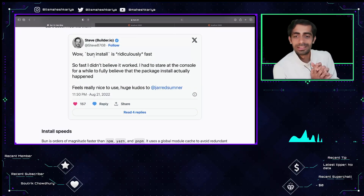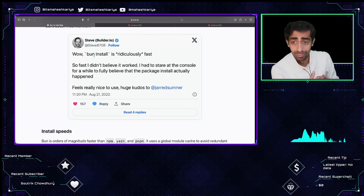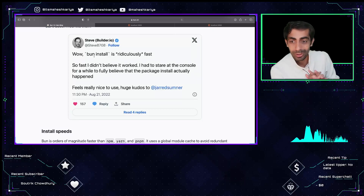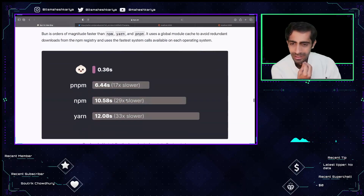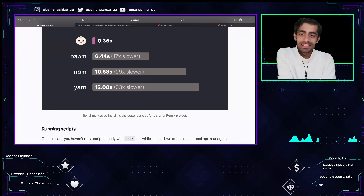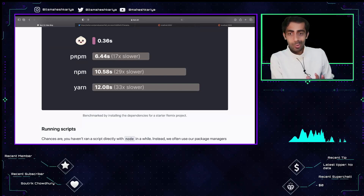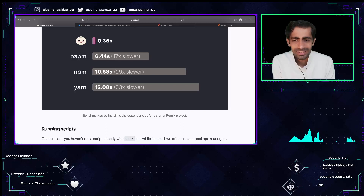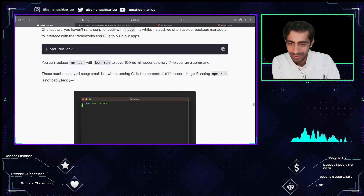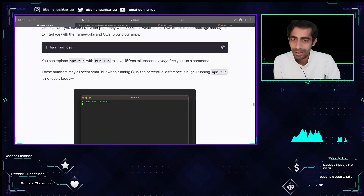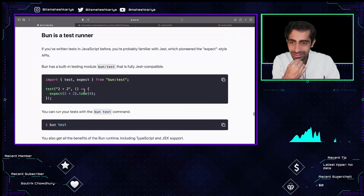Bun install is ridiculously fast — so fast I didn't believe it worked at first. Comparing performance: pnpm takes about 6.44 seconds, which is around 17 times slower, and npm is even slower. These numbers are super promising. There are also some libraries shown in benchmarks that are pretty impressive.